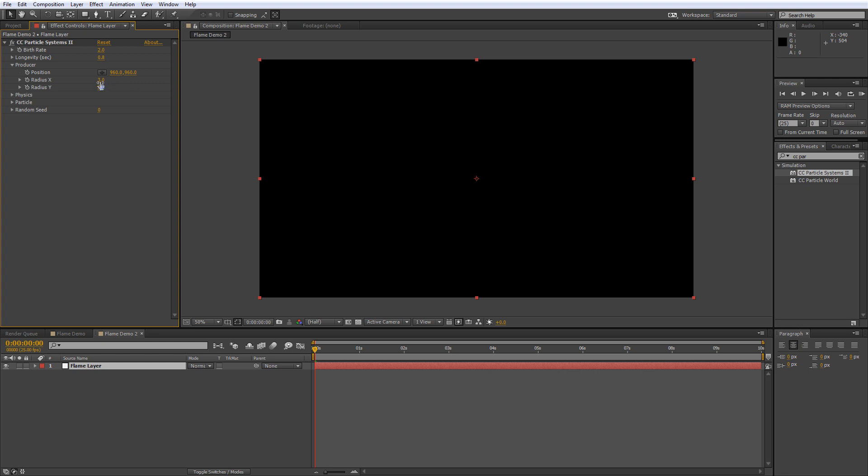Now we want to increase the radius to 80 on the X value and we'll take it right down to 0 on the Y.